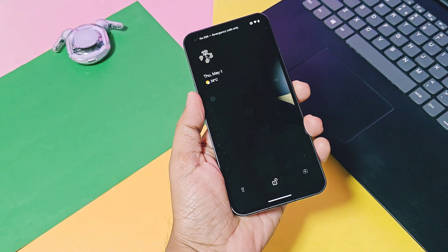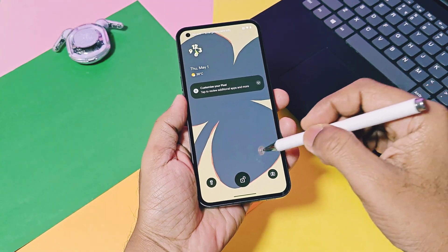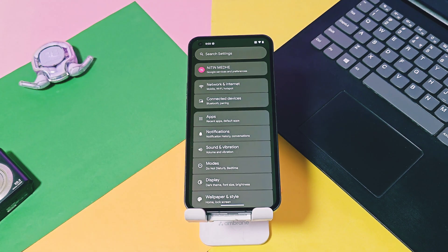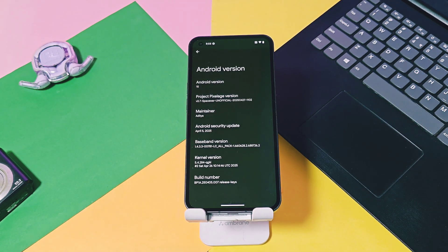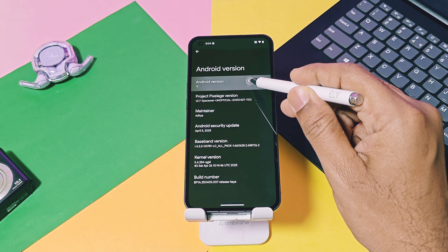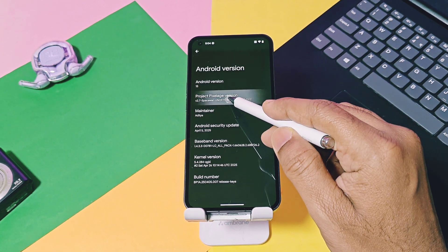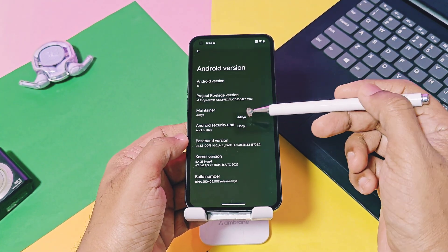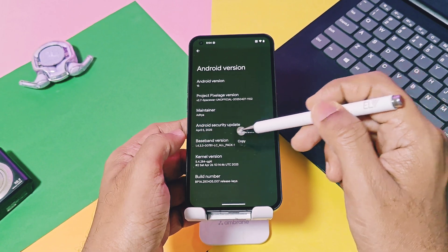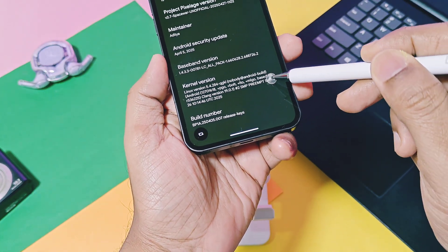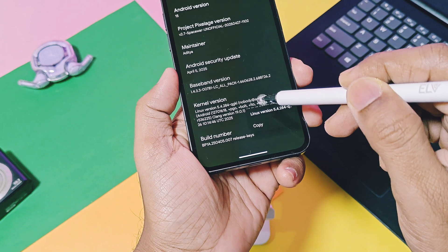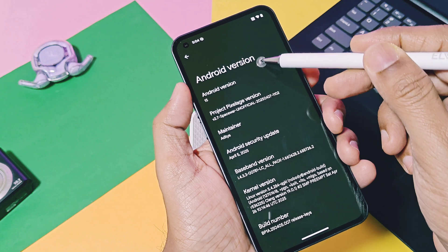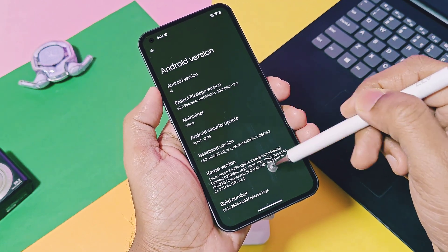I will overview the details of Pixel SOS custom ROM installed on the Nothing Phone 1. Everything will remain the same for the custom GSI of Pixel SOS used on my OnePlus 9 RT. Let's start with the about device details. This is Android 15-based Pixel SOS version 2.7, dated 27th April 2025, with the latest security patches of April 2025. Kernel version will differ per device — my Nothing Phone 1 has kernel 5.4.284, built with Clang toolchain 19, while the custom GSI kernel is built with Clang toolchain v11.